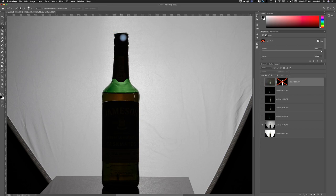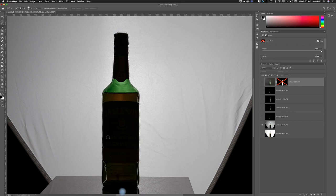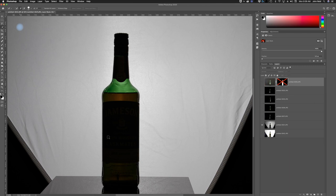I'm holding down Alt to make it a minus selection so I can get rid of it across the top. You get the idea — you bring the selection tool down and make sure when you select it out that you select the bottom part, which is a reflection on the table. I'm going to go ahead and get rid of that selection though.